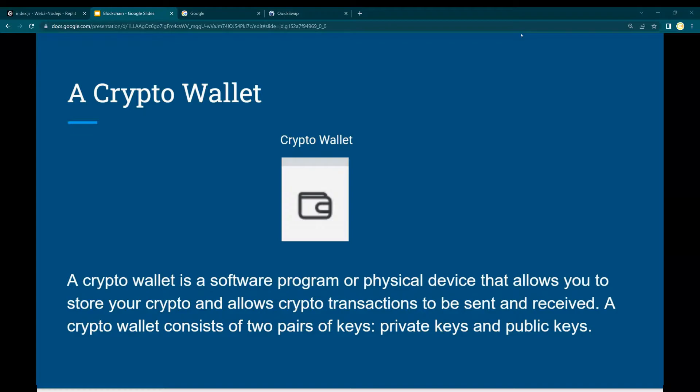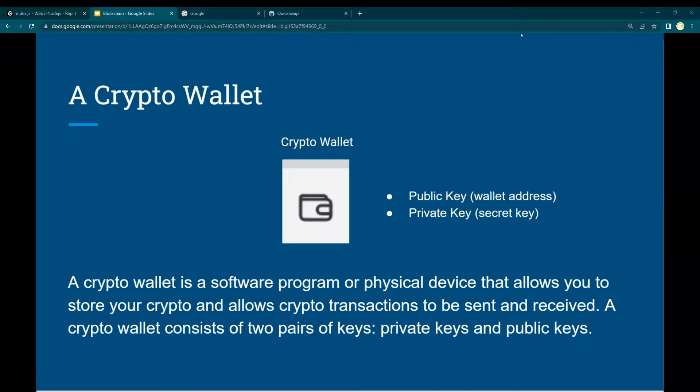That means send or receive crypto tokens or currencies. A crypto wallet consists of two pairs of keys: a private key and a public key.